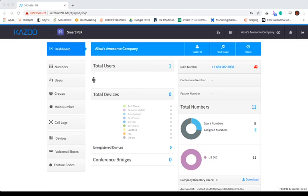In the Numbers section, you can provide each user with their own unique DID and edit various settings for each individual number. To do this, start by clicking on the Numbers tab on the left-hand side of your screen.